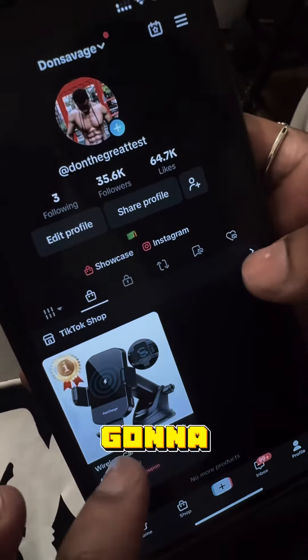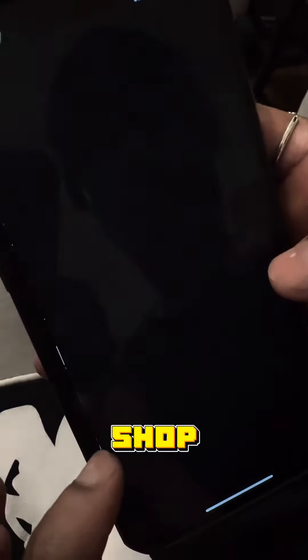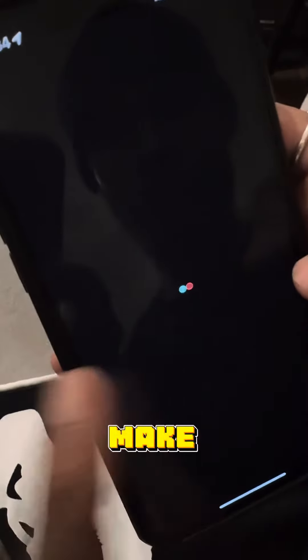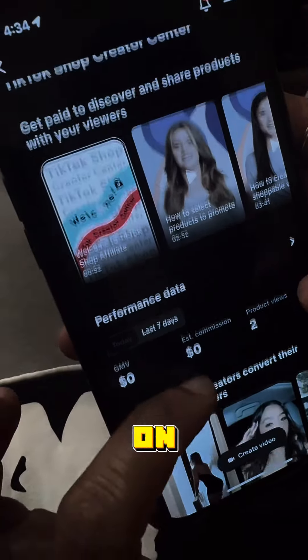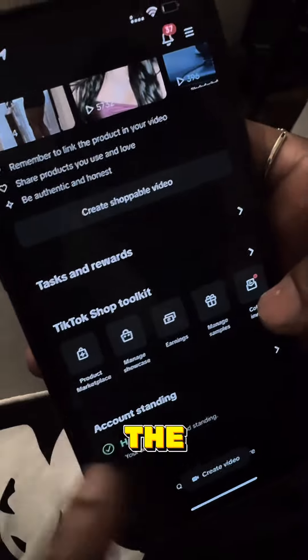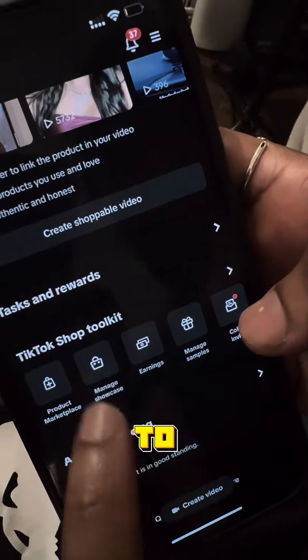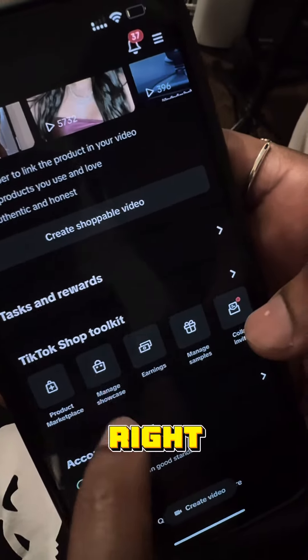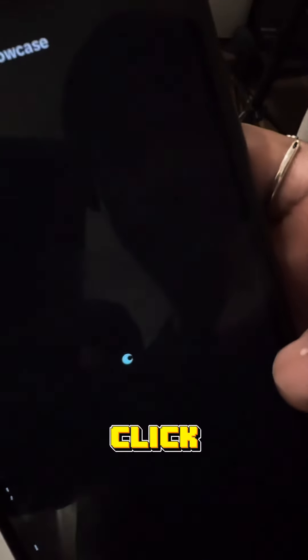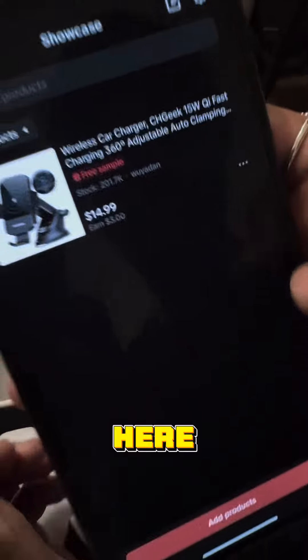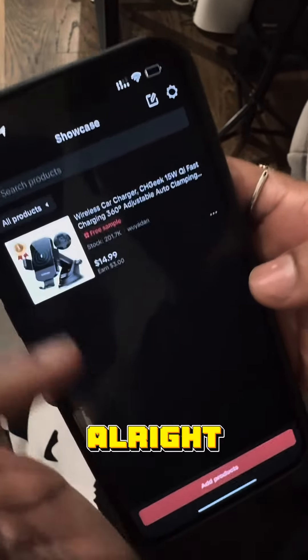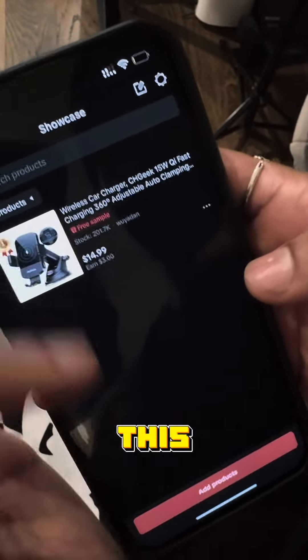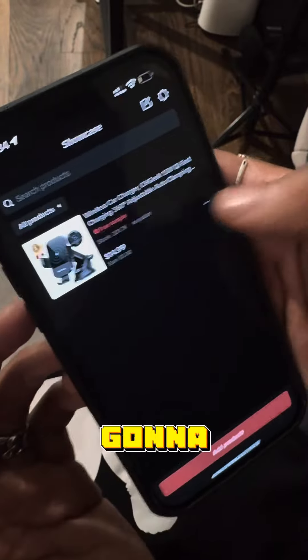Okay guys, come to TikTok Shop and click on the Shop. Make sure you click on the Shop, then go all the way to 'Manage your Showcase' right here. Click there and you'll come to your product — because I don't want this product on my profile.